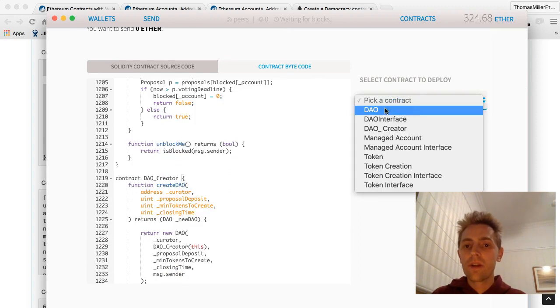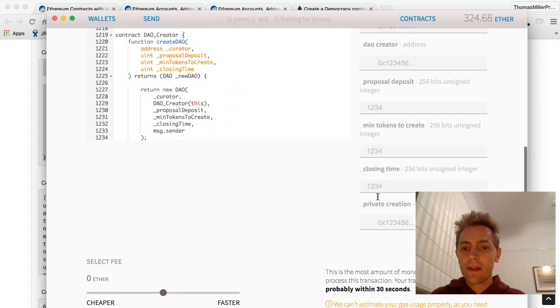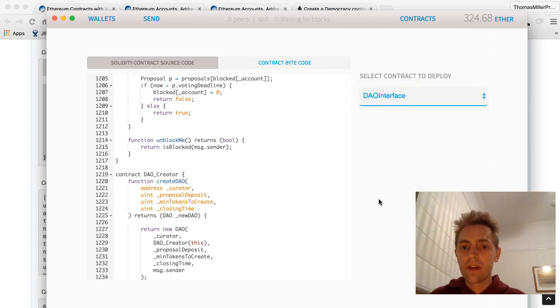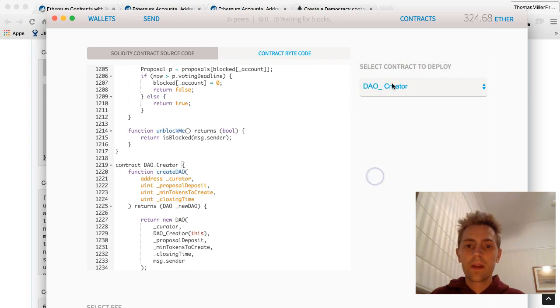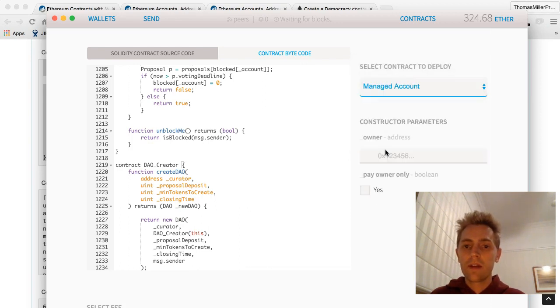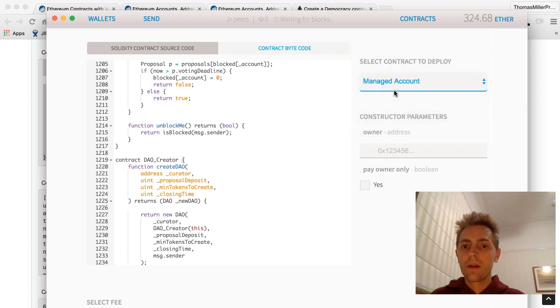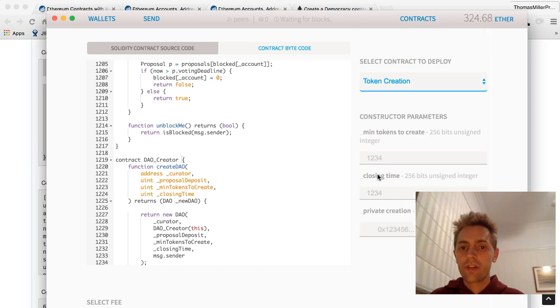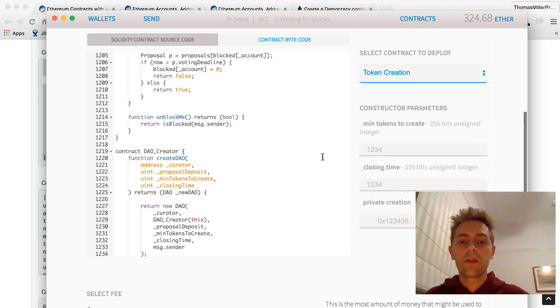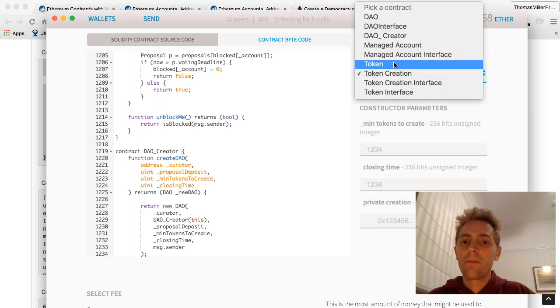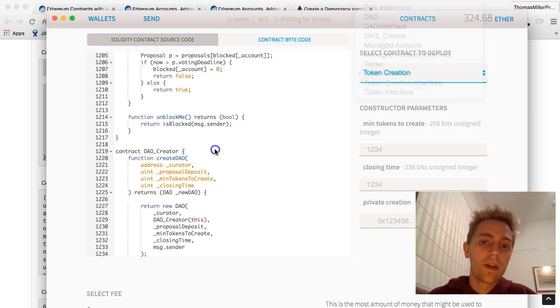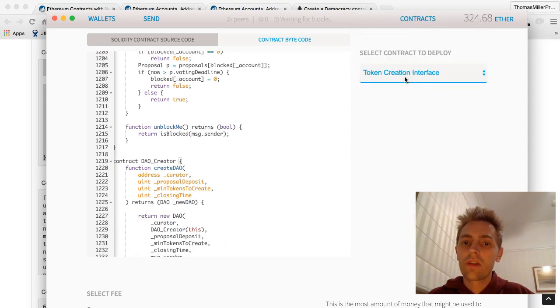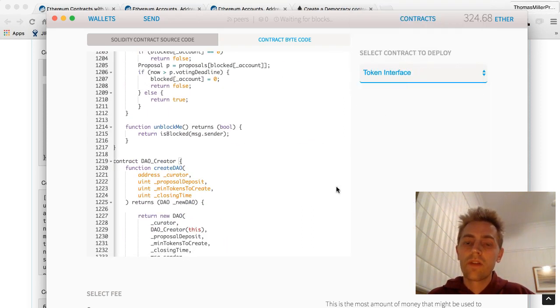So there's the DAO, and there's a bunch of inputs, DAO interface, DAO creator, managed account, account interface, token, token creation, which would be doing inputs on the execution of this contract. Under token, if we have a look in here, there'll be all the sending functionality, token creation phase, token interface.